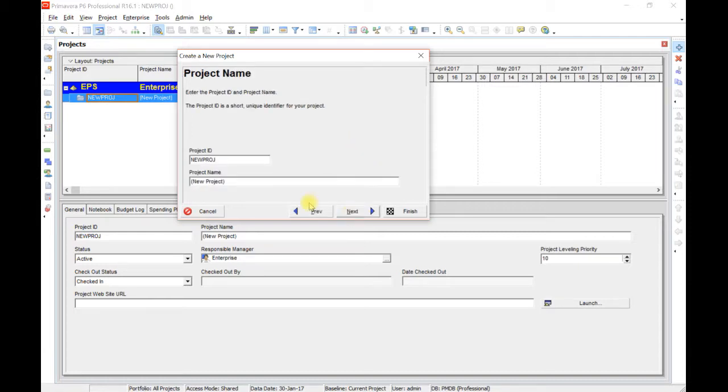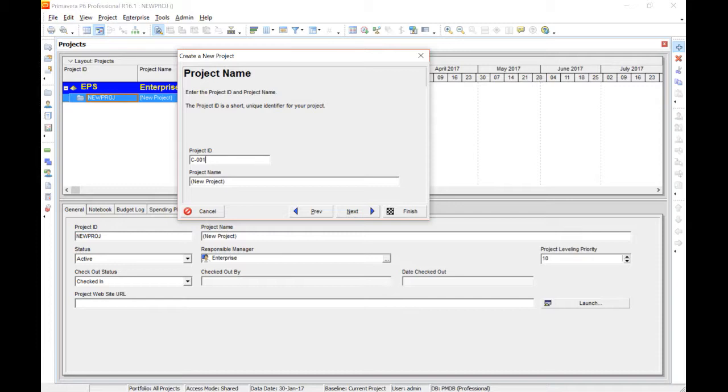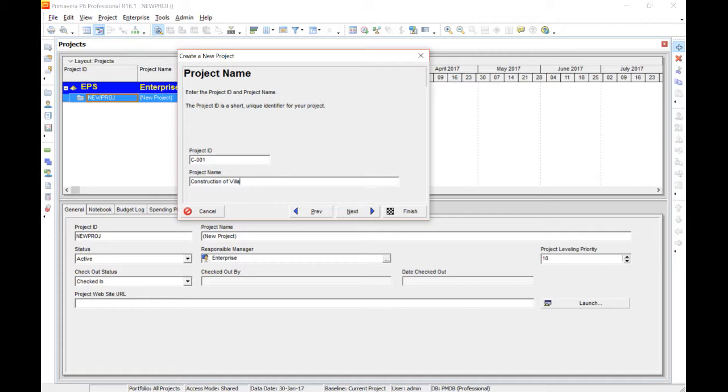Click Next. Next. Project ID. There will always be a project ID. Let us say our project ID is C001 and our project name is construction of villa. We are creating a new project in which we will make a short schedule of a villa, construction of a villa.